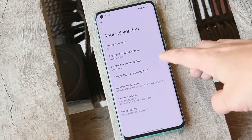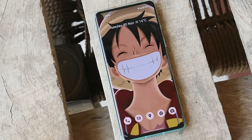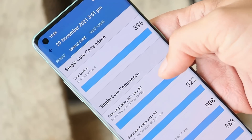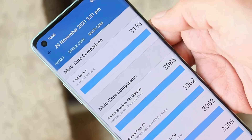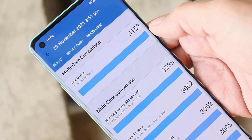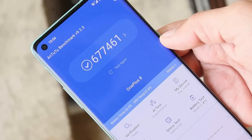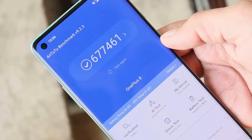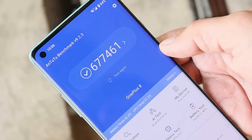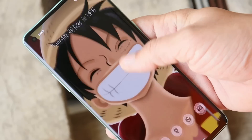Being an alpha build, I haven't faced any major issues yet — I've been using this build since yesterday. The benchmark results show a single-core score of 898 and a multi-core score of 3,153. With the Android benchmark application, the device scored 6,77,461 — pretty good scores for an alpha build.